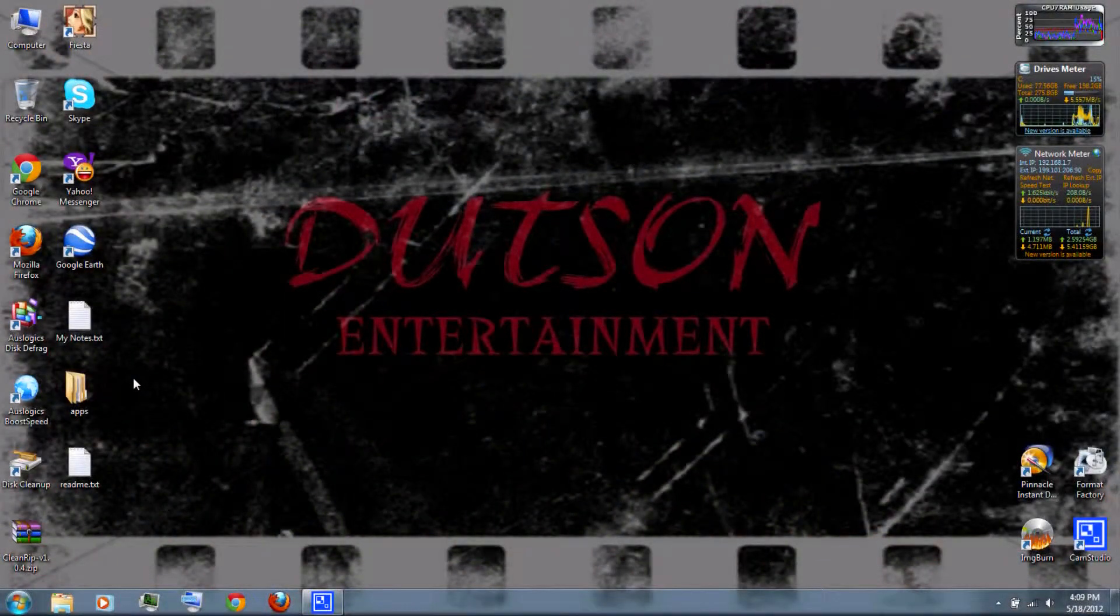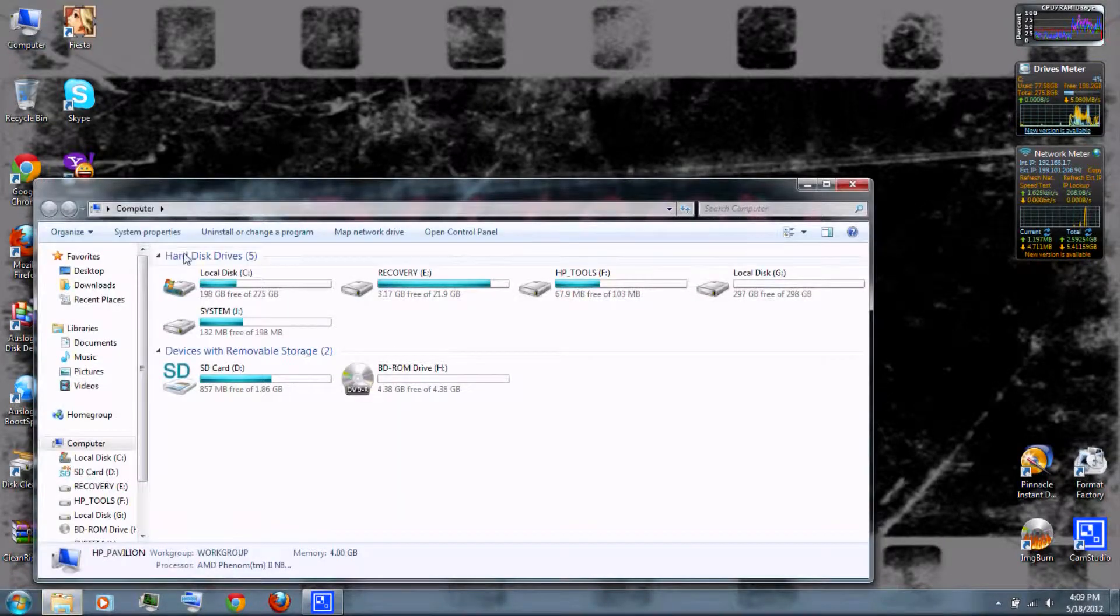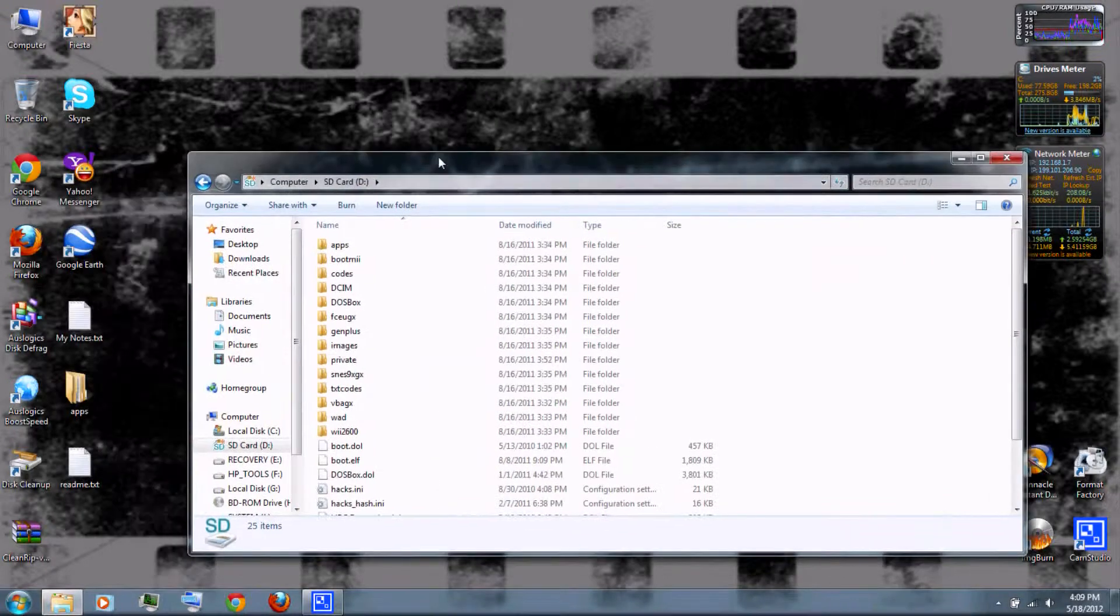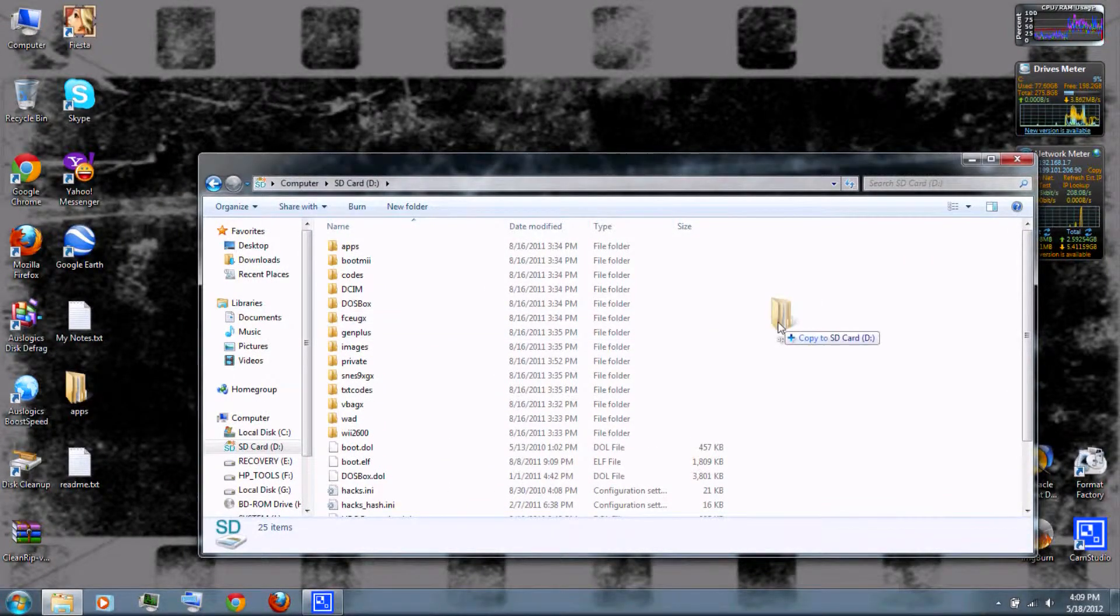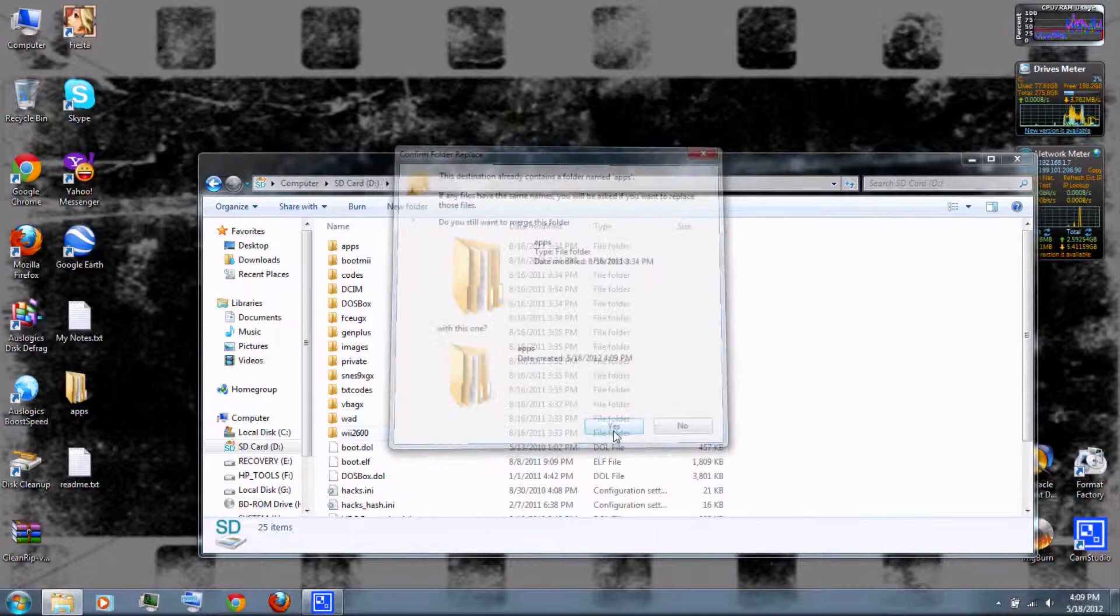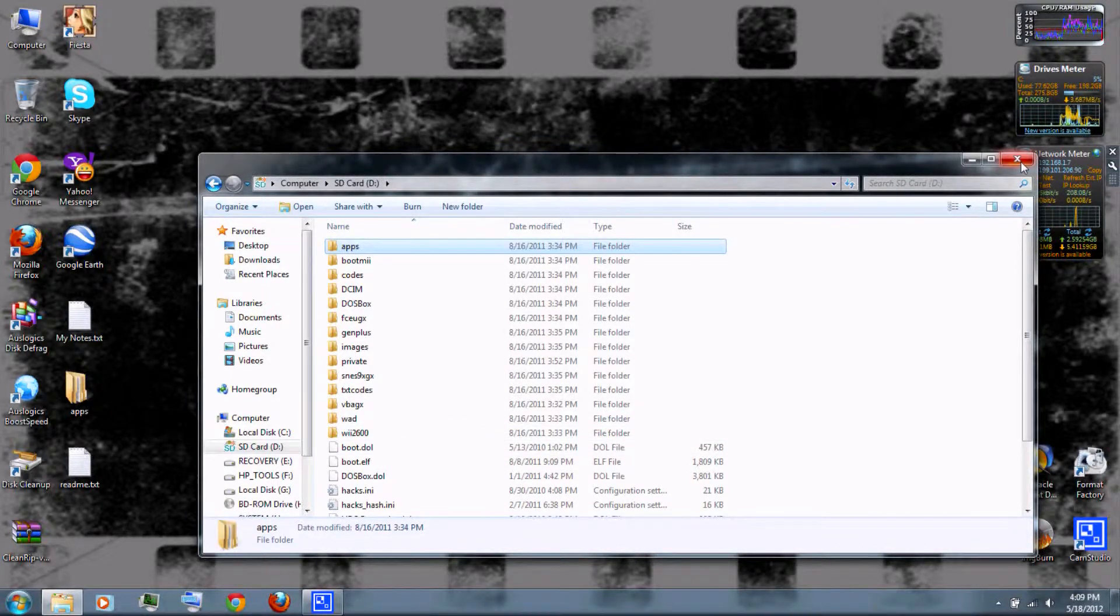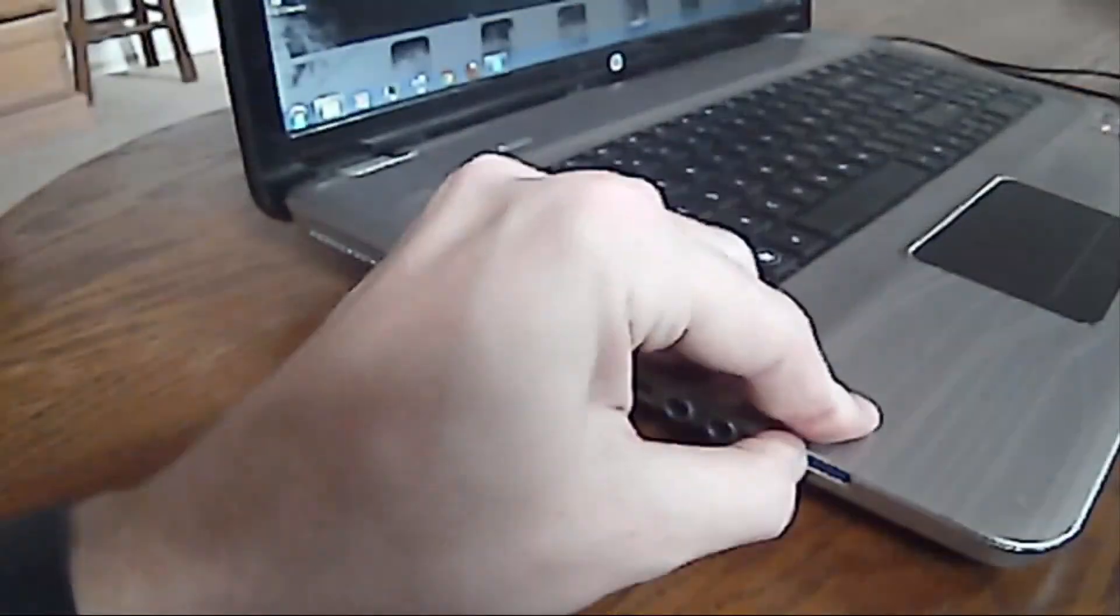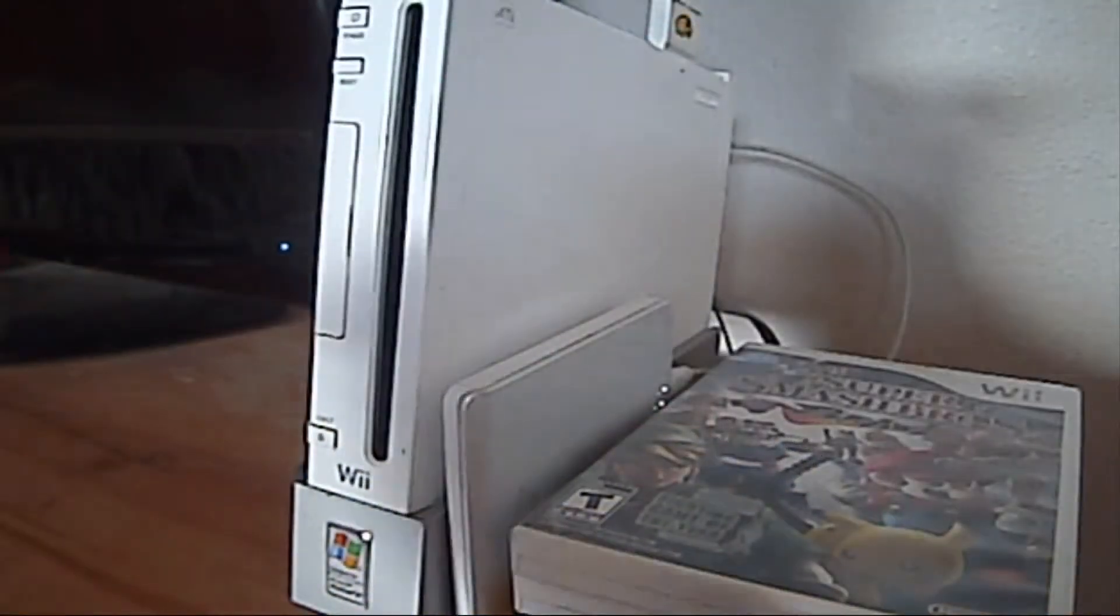Then go to My Computer, go to the SD card, and copy the Apps folder to the SD card. Then remove the SD card from your computer and insert it into your Wii.